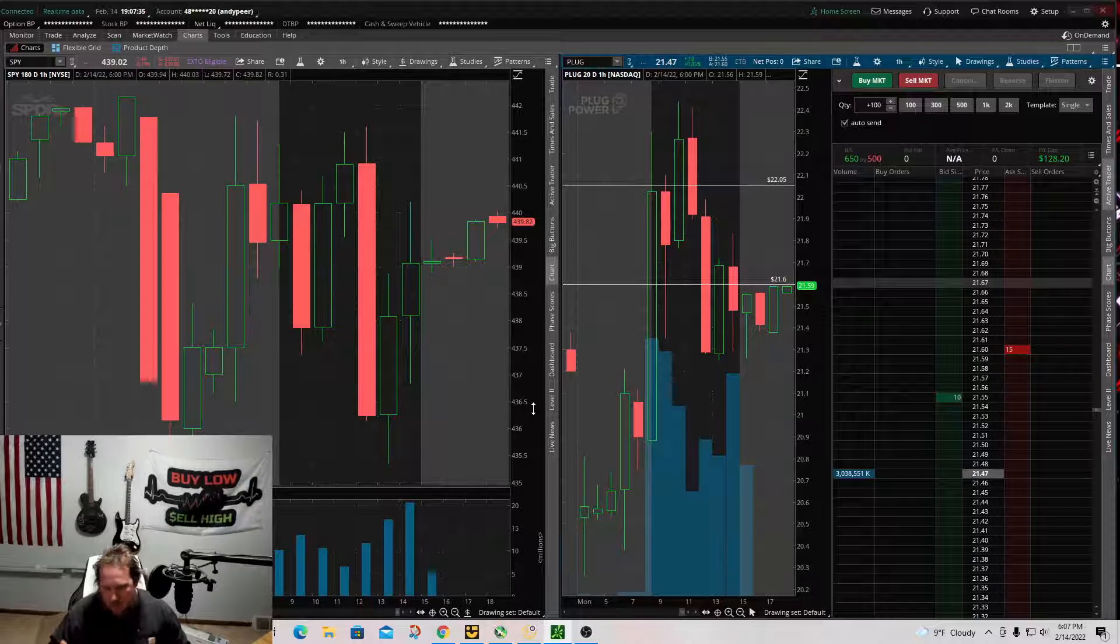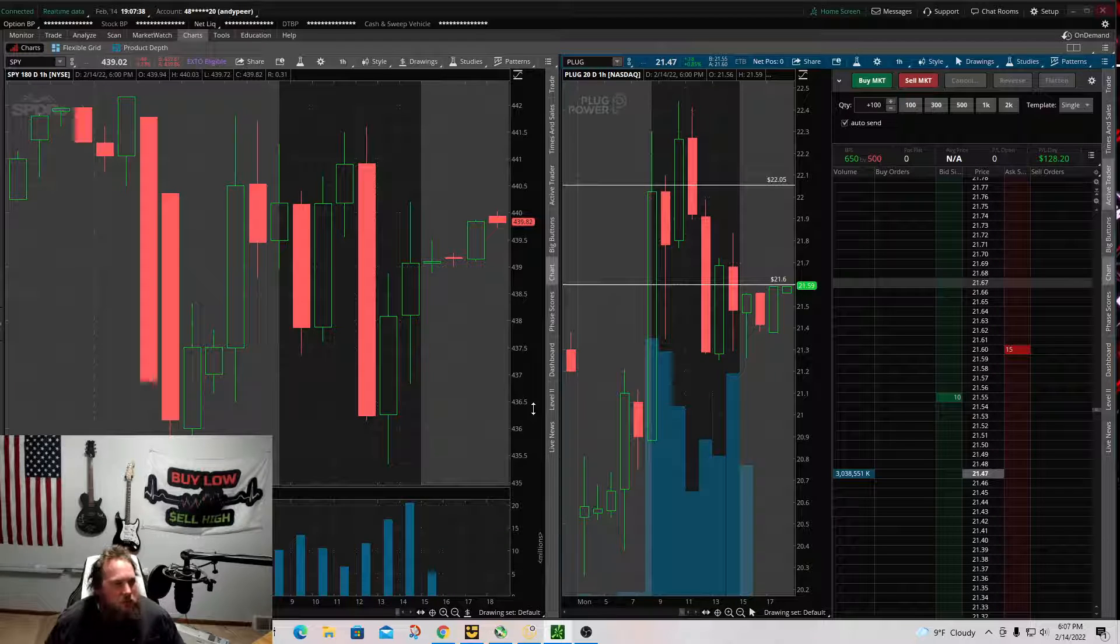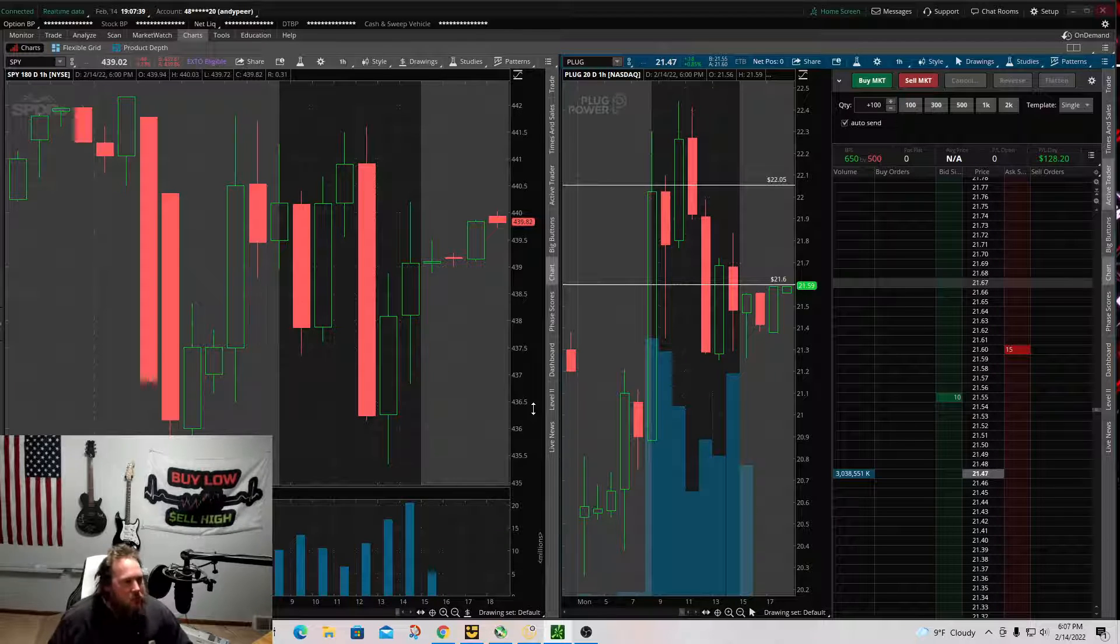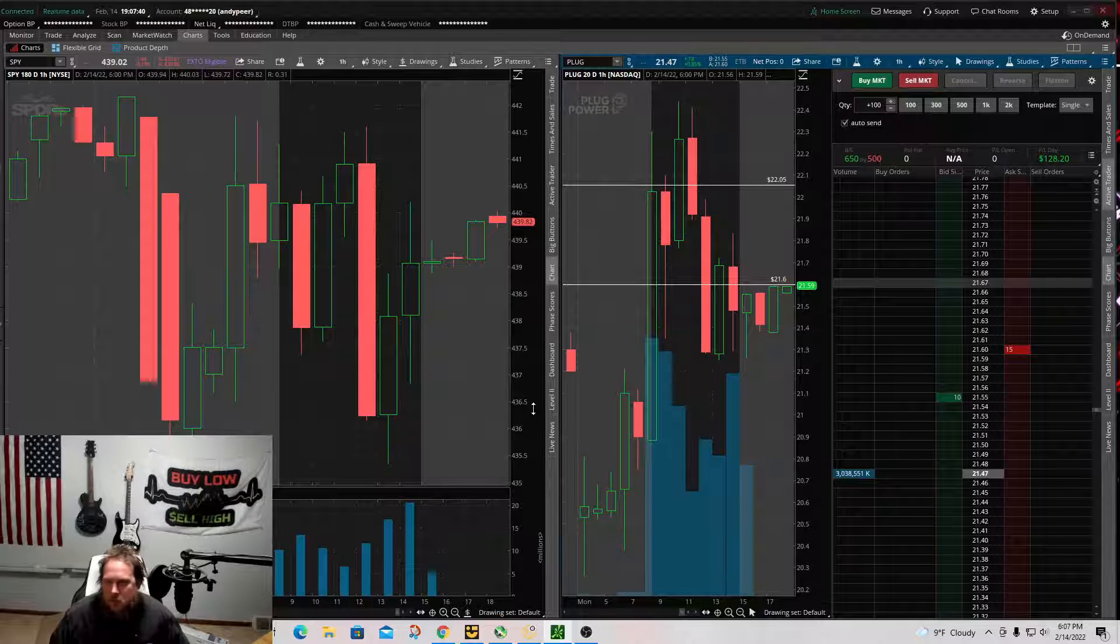And then on top of that, I made another $128. So today was a really good day.